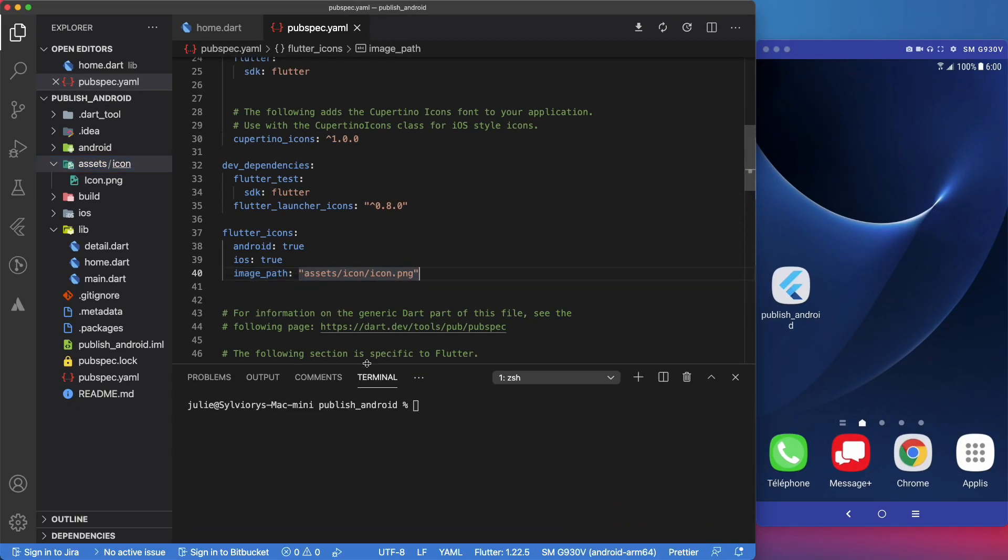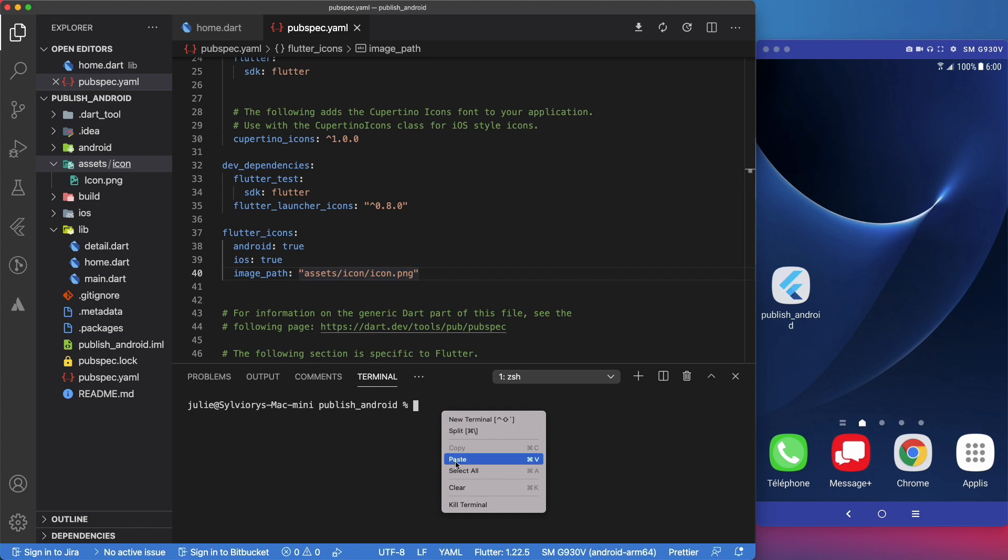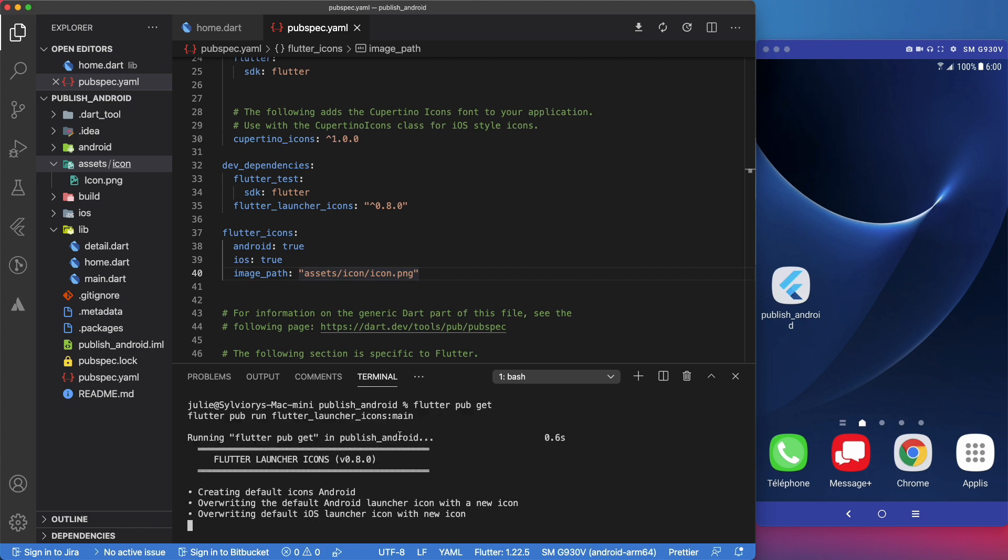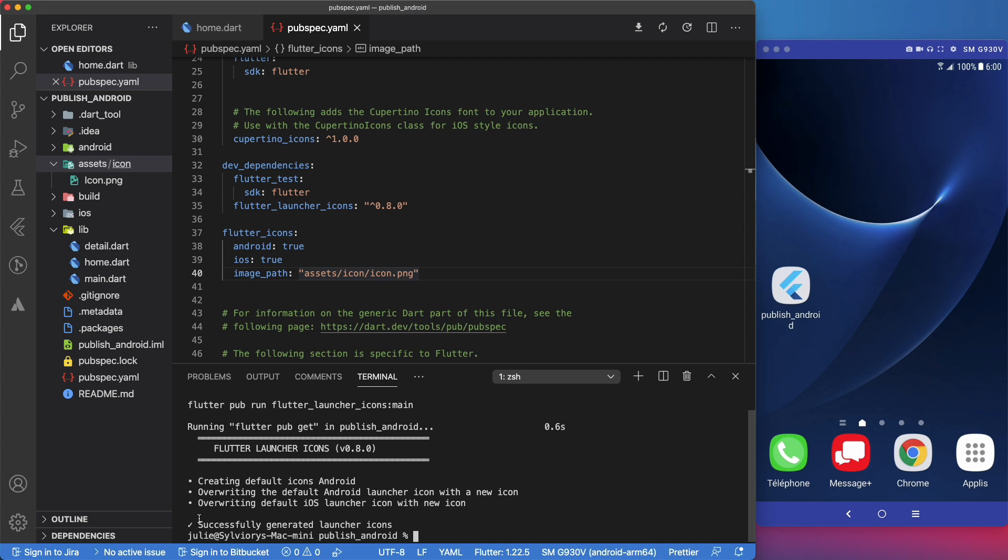Now, let's open the terminal and run this command to generate the icons. As you can see, the icons were generated successfully.